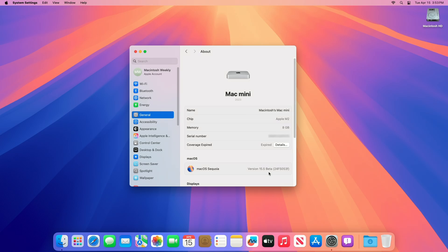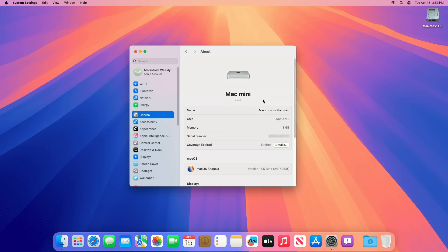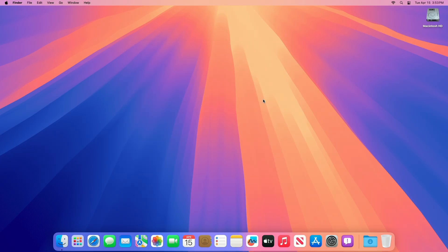Unlike macOS 15.4, which introduced mail categorization and new Apple Intelligence languages, beta 2 of 15.5 doesn't seem to include high-profile additions like priority notifications or the Apple News Food section, which were speculated for this release, but haven't appeared yet.